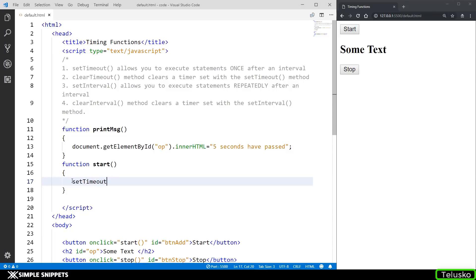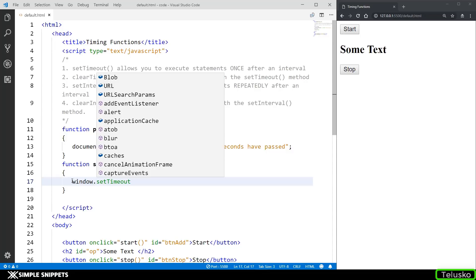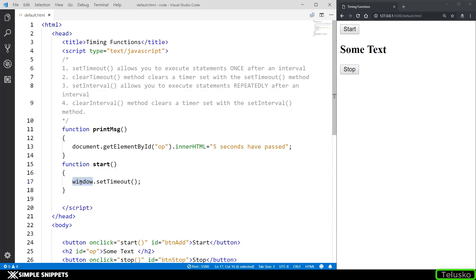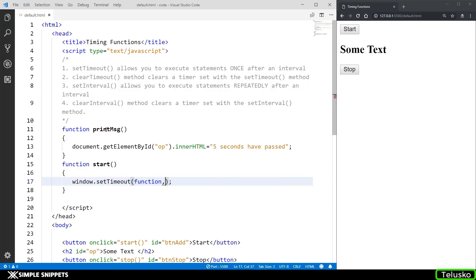This setTimeout method is basically coming from the window object. We've not really talked about the window object before. If you've seen the video on the Document Object Model in this playlist, we saw that there is a hierarchy of objects and the document object sits on top. However, there is one more object — the window object — which represents the entire window inside which the HTML document is loaded. The window object is basically one step above the document object, but we mostly use the document object. Some features and functionality, though, are provided by the window object, and setTimeout is one of them. So I can say window.setTimeout, and it expects two arguments. The first is the reference to the function you want to call.